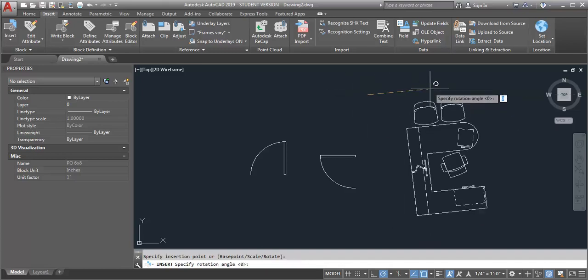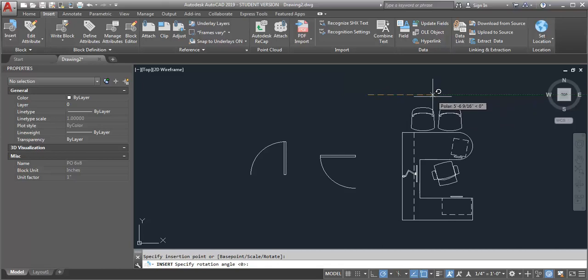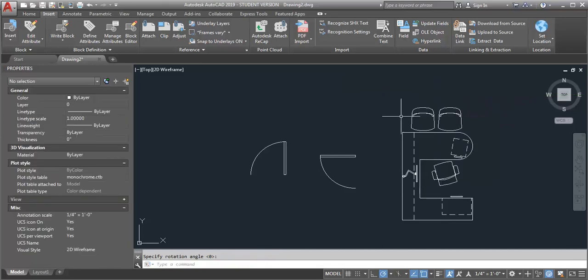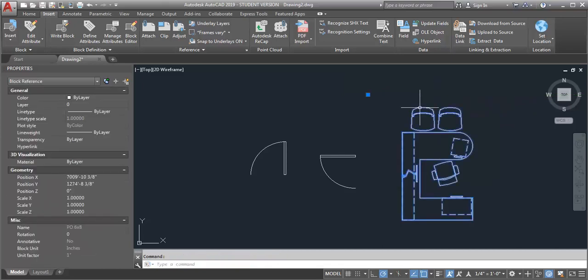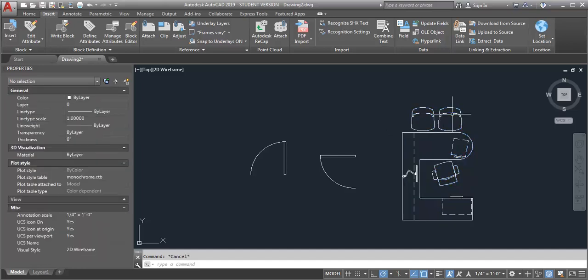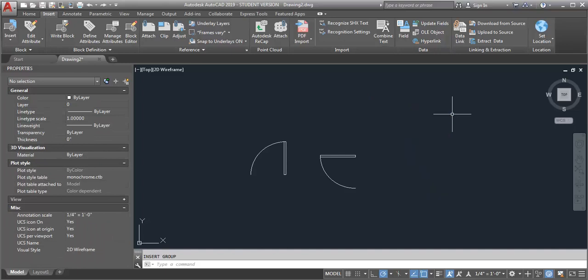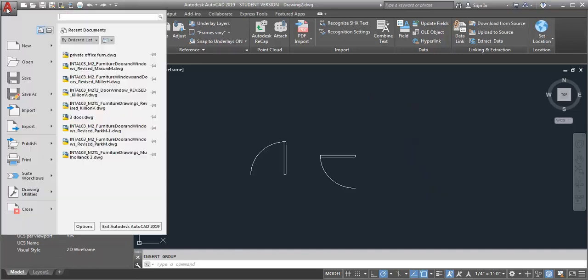Now I could go in and modify it like I just did, or if I want to make a more permanent fix to my block in my block library. Let me just undo this. What I can do is open that file.